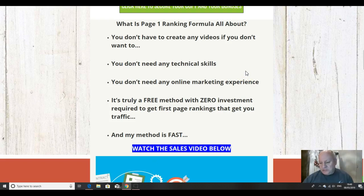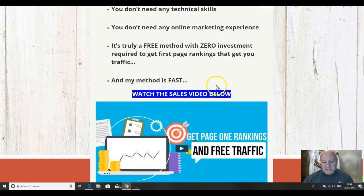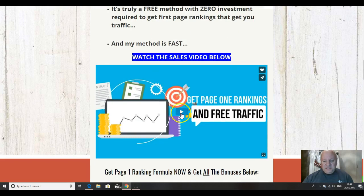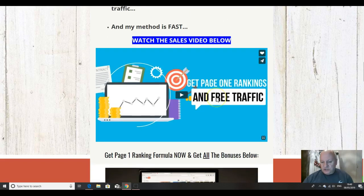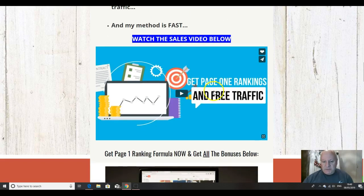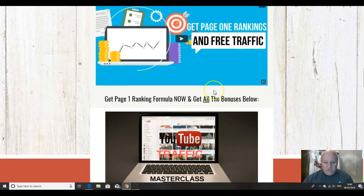It's a truly free method with zero investment required to get first page rankings that get you traffic. In other words, this will work with just the front end. And Vic says his method is fast. So this is the sales video. I strongly recommend that you watch that where Vic explains the method in full.